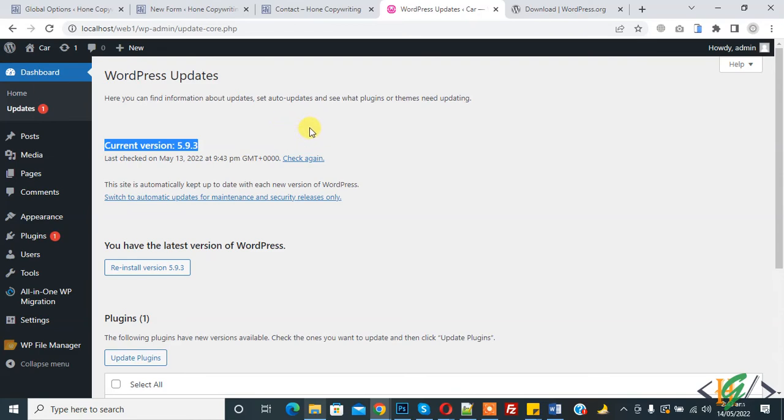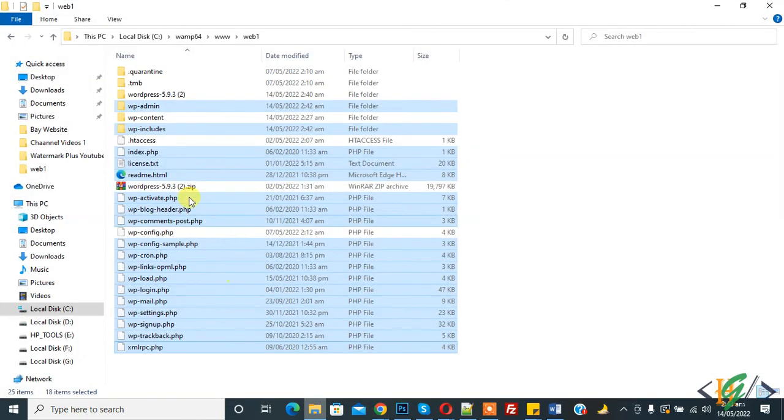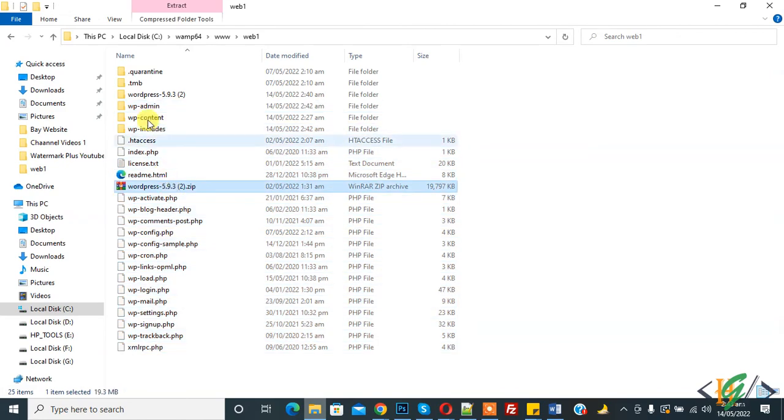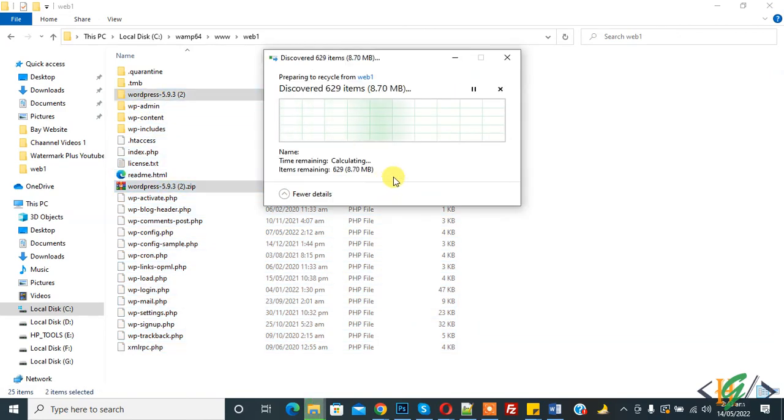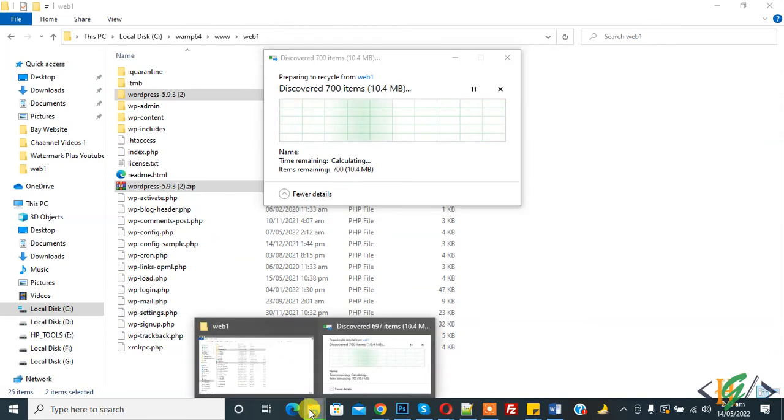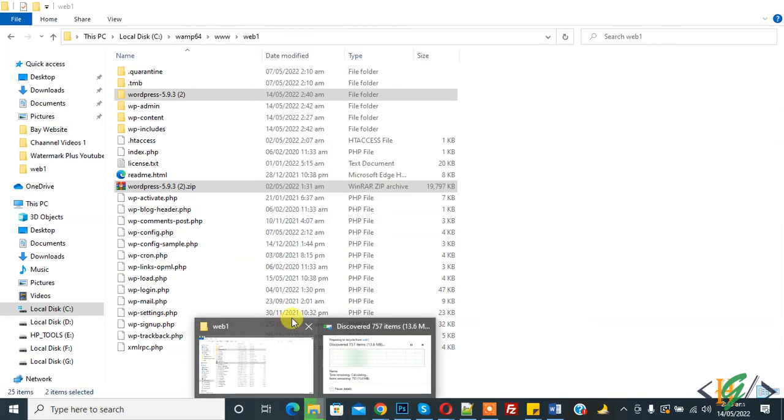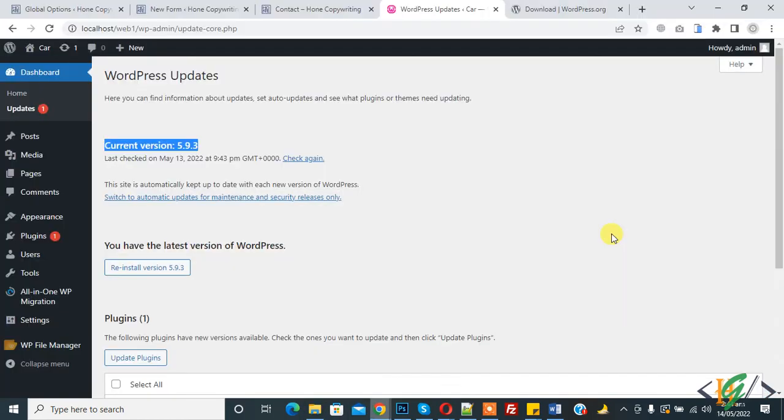So you can update WordPress manually also and you can apply the same step in hosting also. And go to folder again and delete extra files. So in this way you can update WordPress manually. I hope you like this video. Please like, comment, share, subscribe. Thank you for watching.